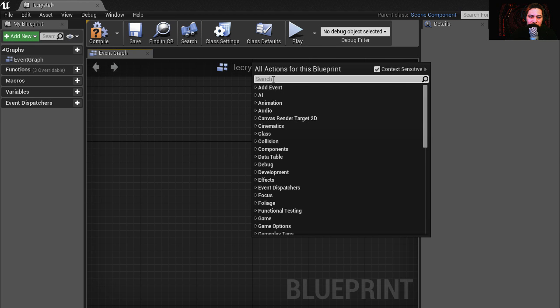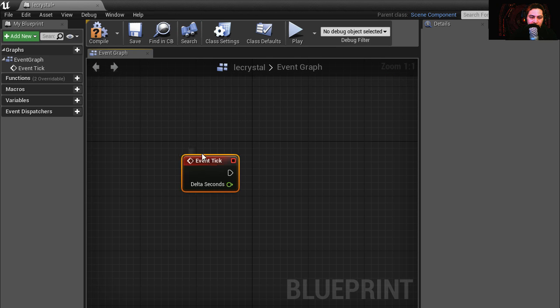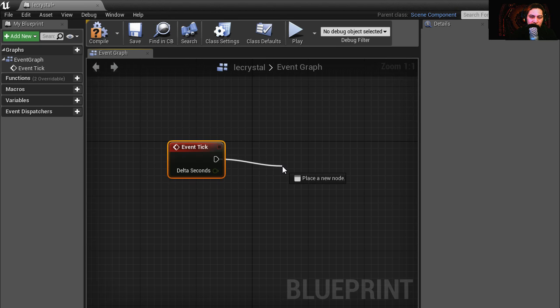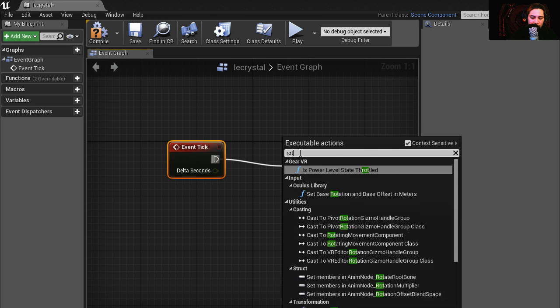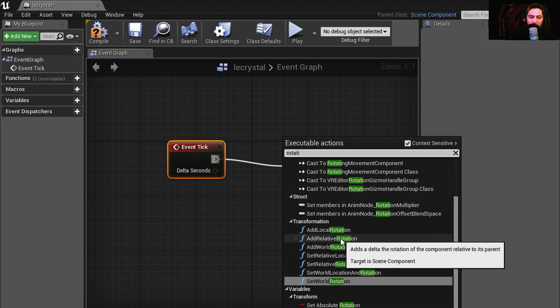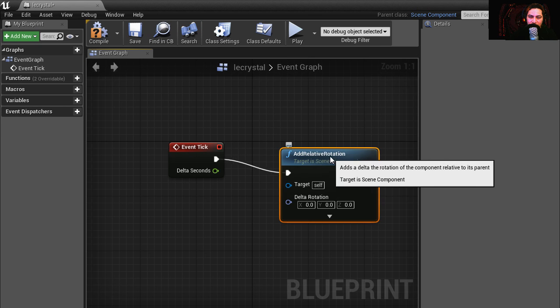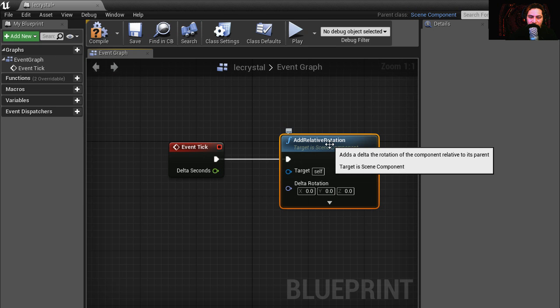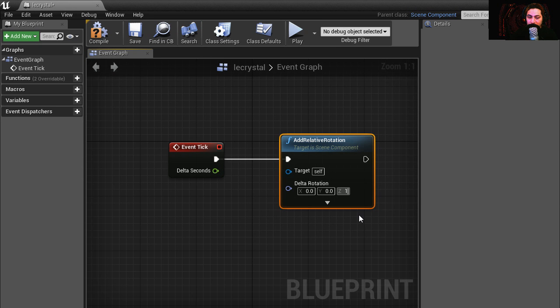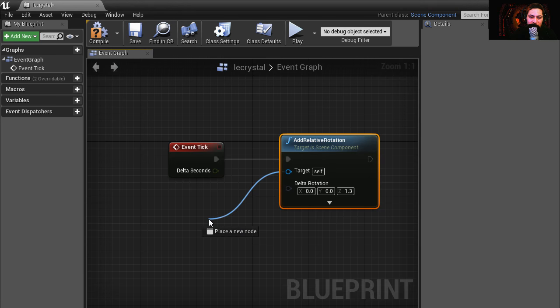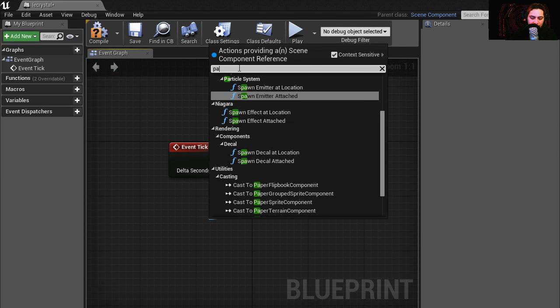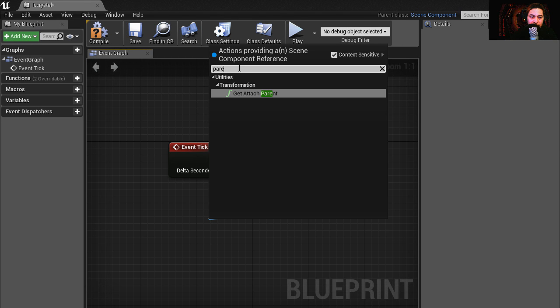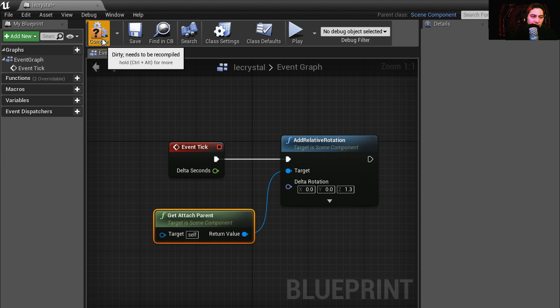Okay, so let's right click and insert an event tick. I'm going to pull this out and select rotation. I'm going to add a relative rotation relative to itself and let's spin this on the z-axis 1.3. Now for the target we're going to select parent attach parent and let's compile this.